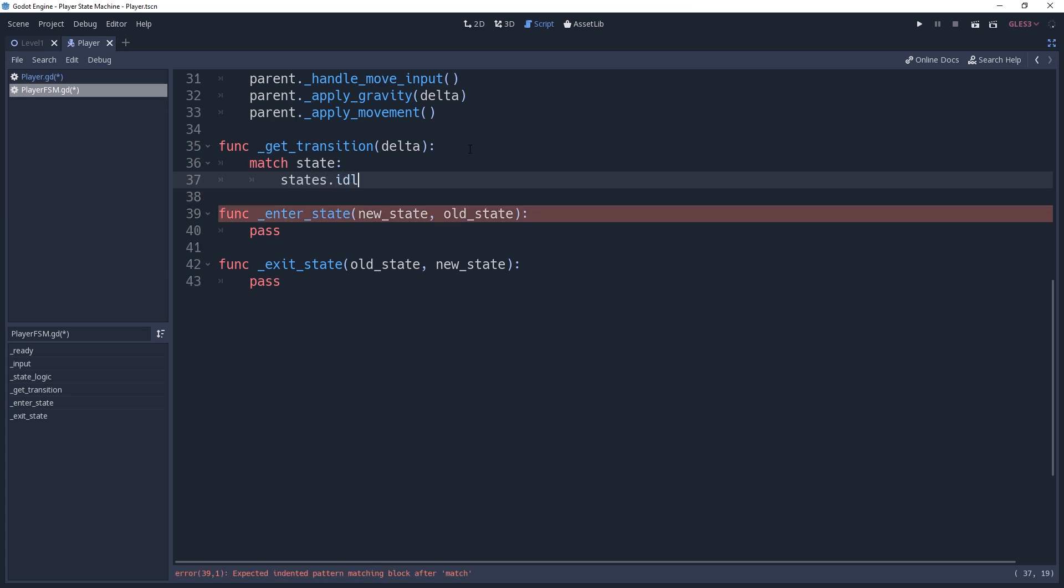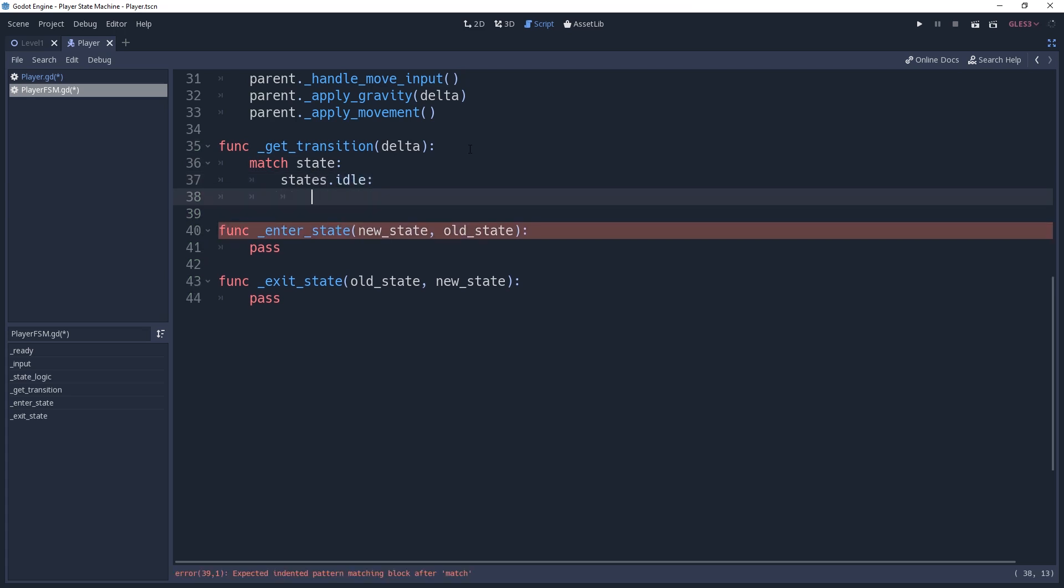We'll start with our idle state. The order that we check the conditions is important, so you want to make sure that we check for the critical state first. Jumping and falling are more important, so we'll check these first. We only want to check for jumping and falling if we're not grounded. So we'll add an if condition checking if our parent is not on floor.